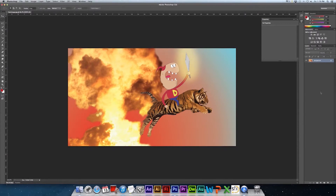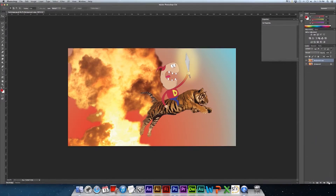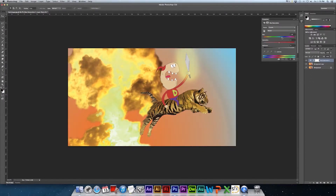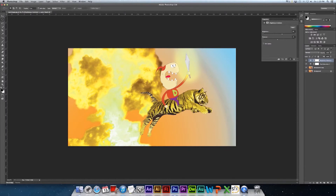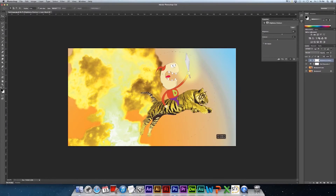To begin editing an image non-destructively, we must first duplicate the layer the image is on. Let's start with applying a hue/saturation adjustment layer to the image. You can also use masks to edit certain parts of the image without completely destroying it.